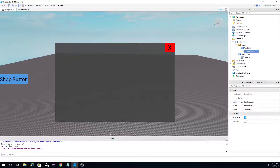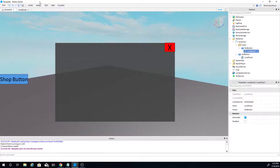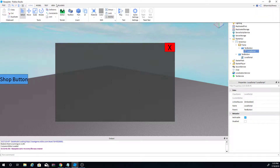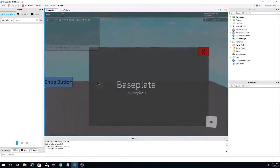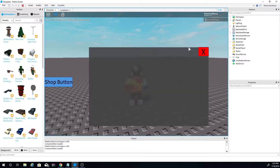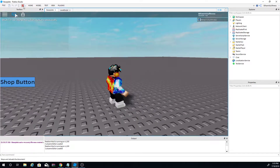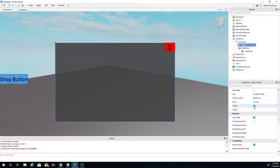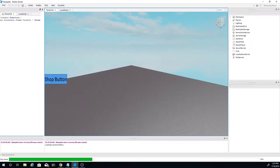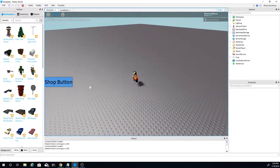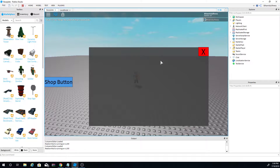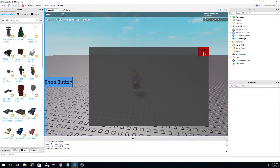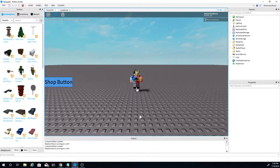Check the Output panel for any errors. To test this, you can click Play from the Home tab or use the quick play button. There we go — it works! Make sure the Frame's Visible property is set correctly. When players join the game and click the Shop button, the frame pops up. You can add GUI elements inside the frame, and clicking the X button will close it.